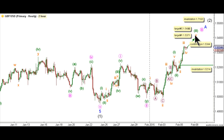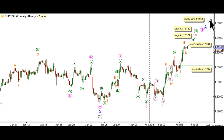Following the completion of wave 5 orange, the invalidation point should be moved to the end of wave 1 green. This count would also be invalidated by movement above 1.7193, as intermediate wave 2 black may not retrace more than 100% the length of intermediate wave 1 black. We will move now to the alternate hourly chart to explore the possibility that wave 3 green might be extending toward the upside.